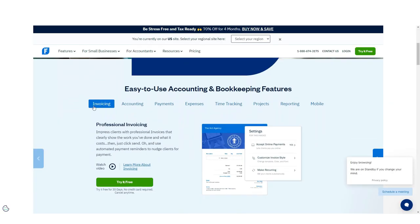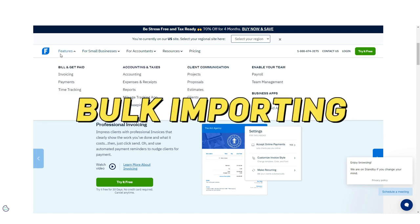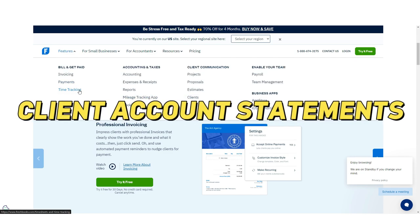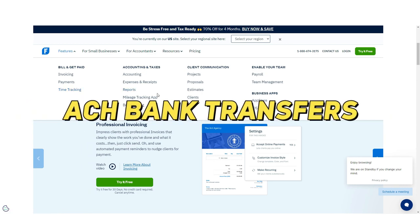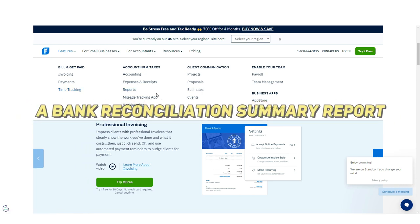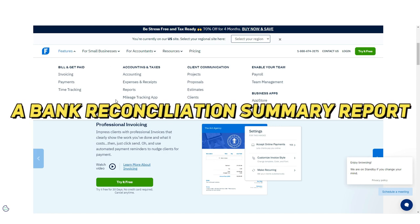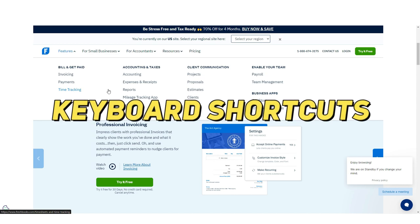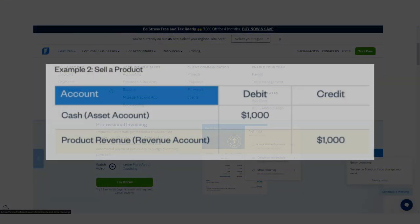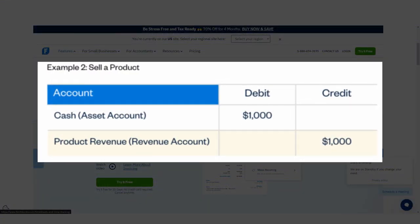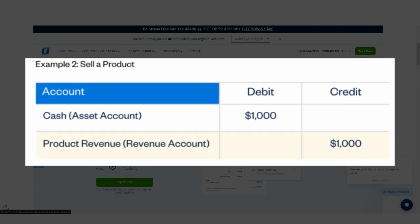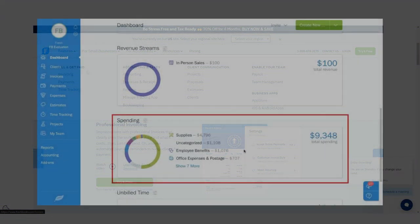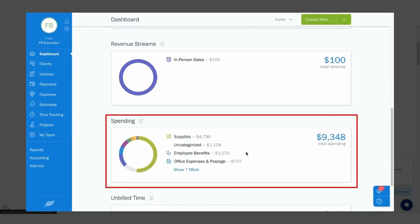FreshBooks updates its product regularly. Previously, FreshBooks has introduced bulk importing capability, client account statements, the ability to accept ACH bank transfers as payment, a bank reconciliation summary report, a new message center, and brand new keyboard shortcuts. Perhaps the most important change has been FreshBooks' move to double-entry accounting, which results in the software being a more credible competitor to similar products on the market. The FreshBooks dashboard offers a good summary view of current business status including outstanding revenue, total profit, and spending.